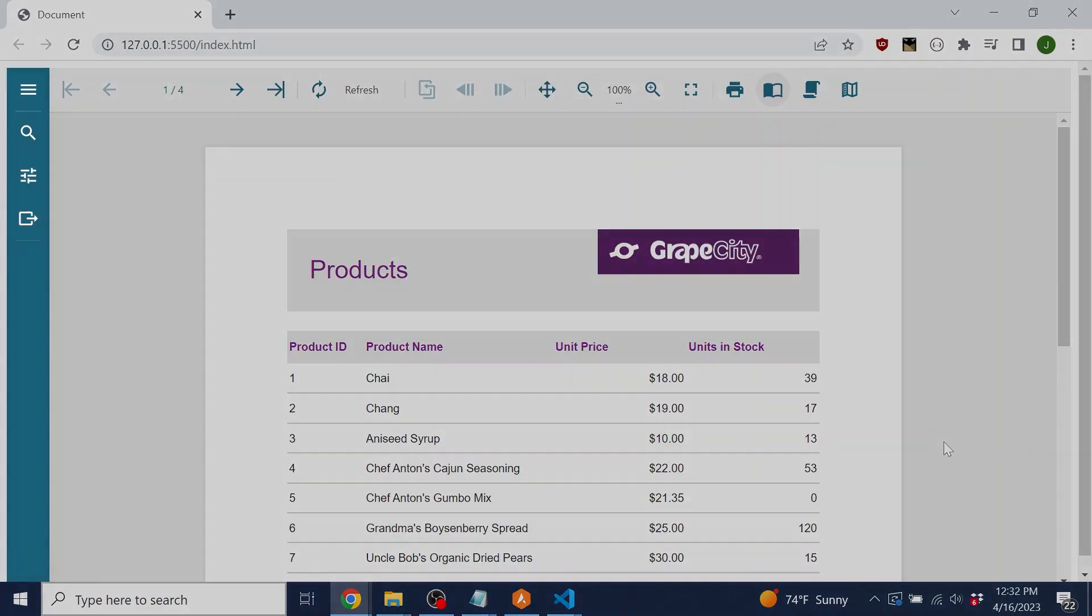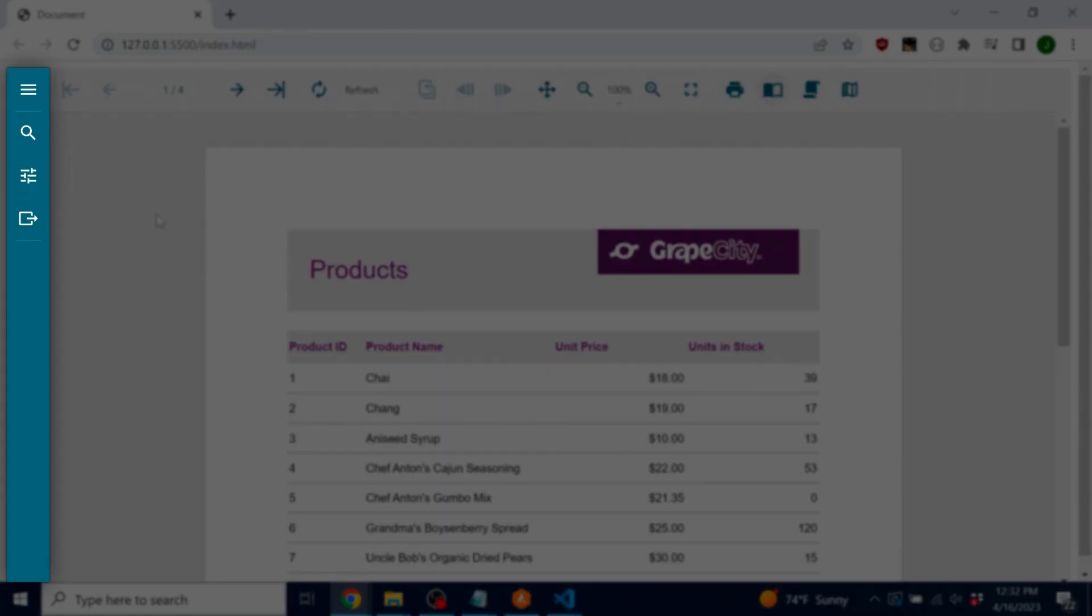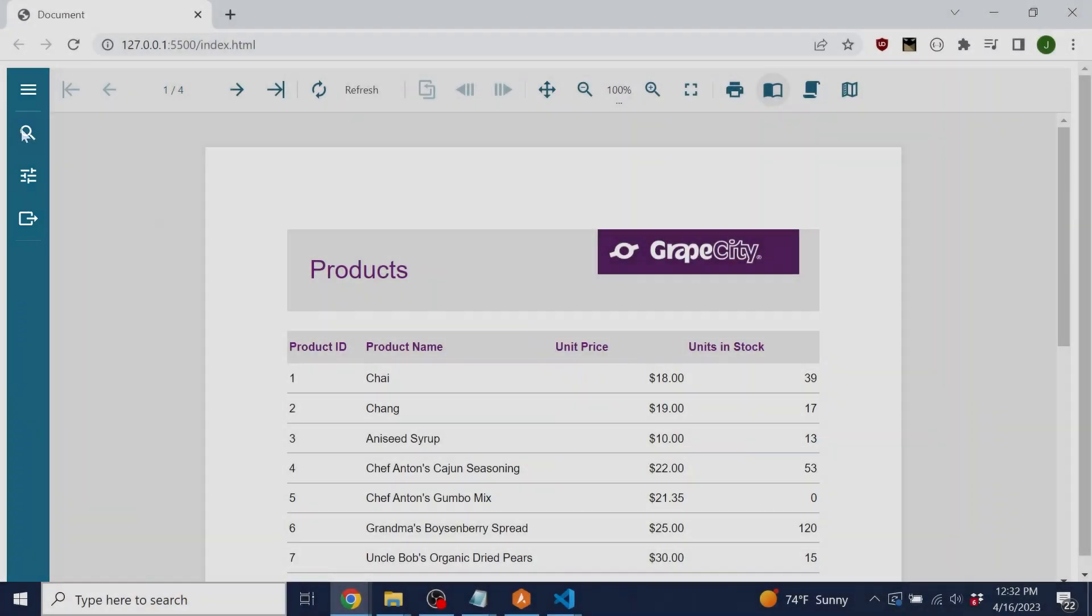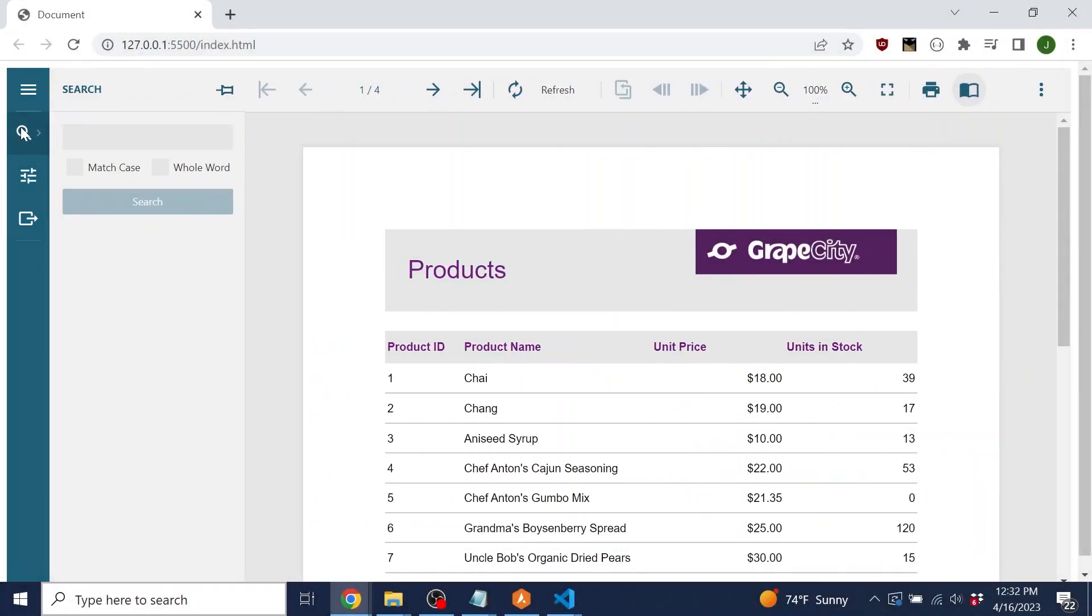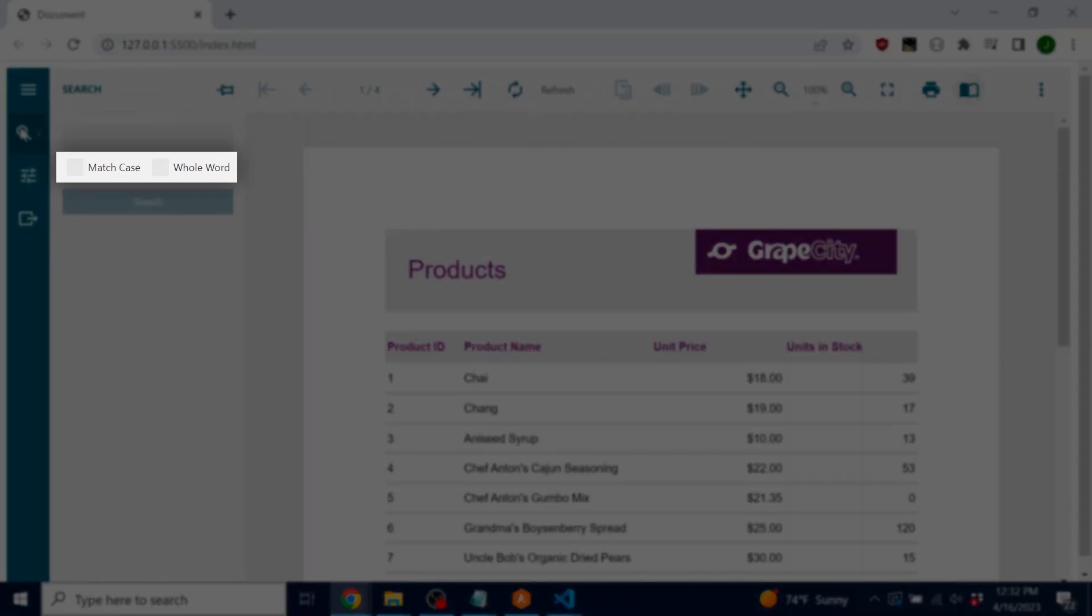On the left panel, there are several options to select from. First, we have the search panel, which allows users to search the document for matching values and lets you set match case and whole word properties.